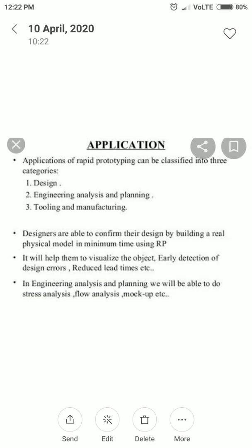Now, the applications of rapid prototyping can be classified into three categories: first is Design, second is Engineering Analysis and Planning, and third is Tooling and Manufacturing. These are the three main categories of rapid prototyping applications.